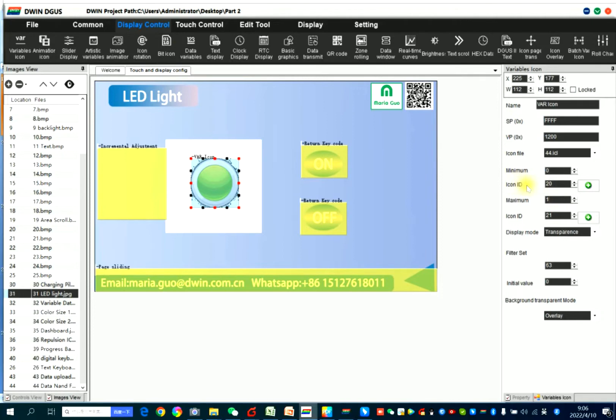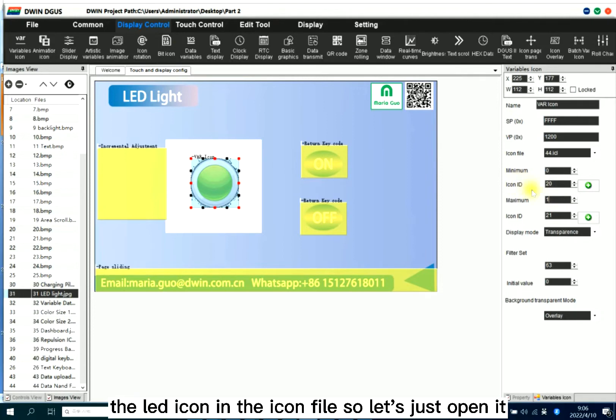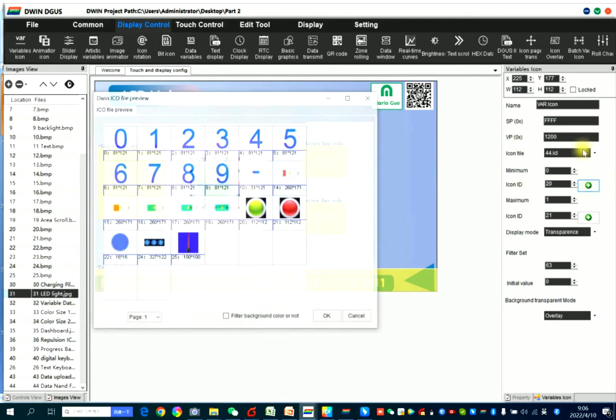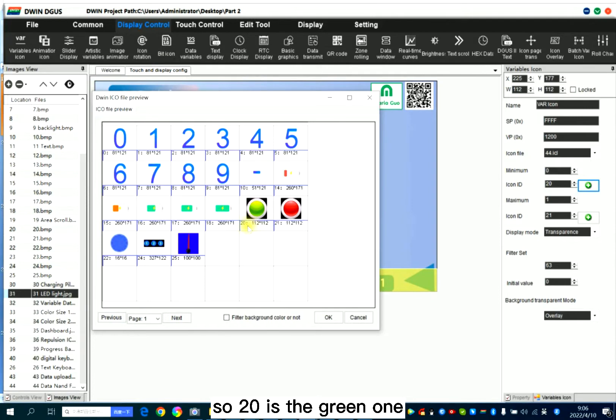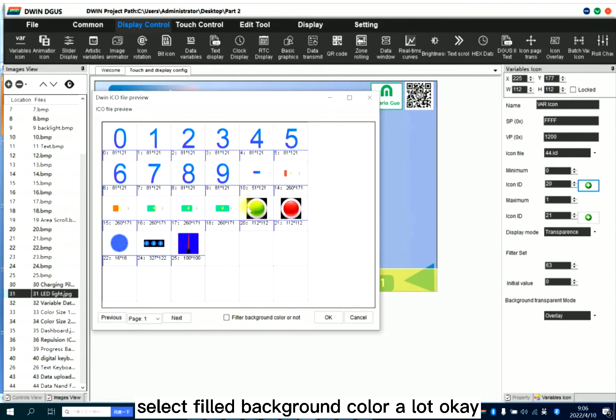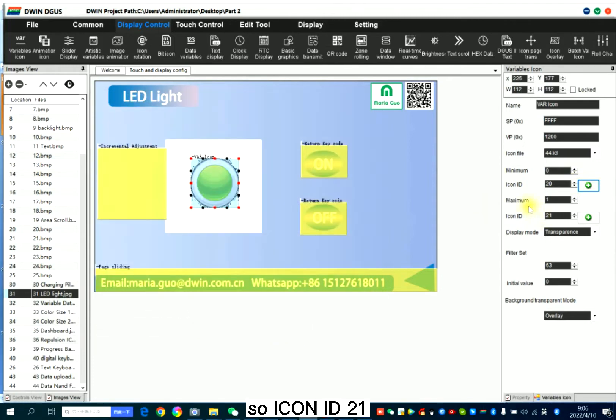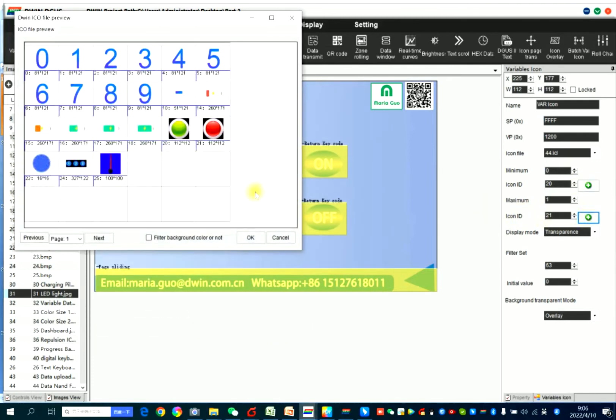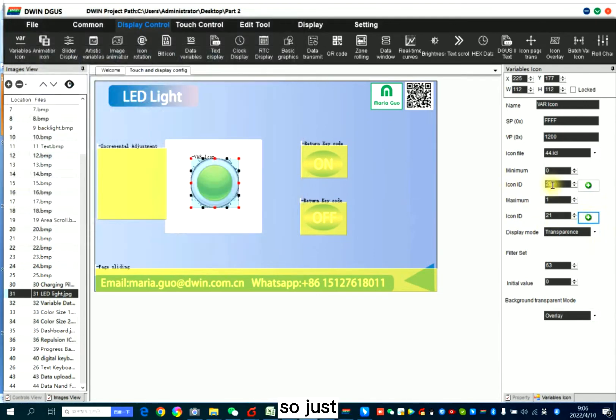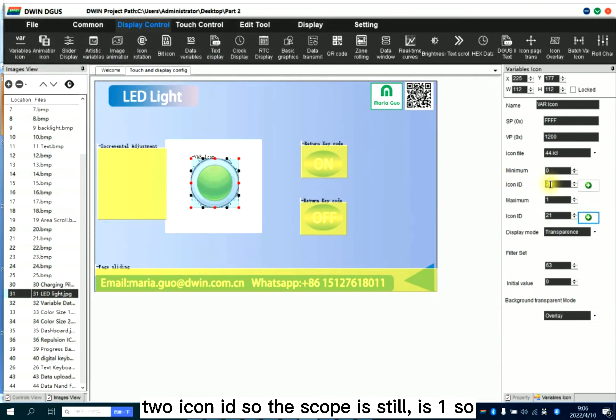Icon ID is the LED icon in the icon file. So let's just open it here. So 20 is the red one. Select, filled, background color. So icon ID is 21, red, still filled. So just two icon IDs, so the scope is still 1.